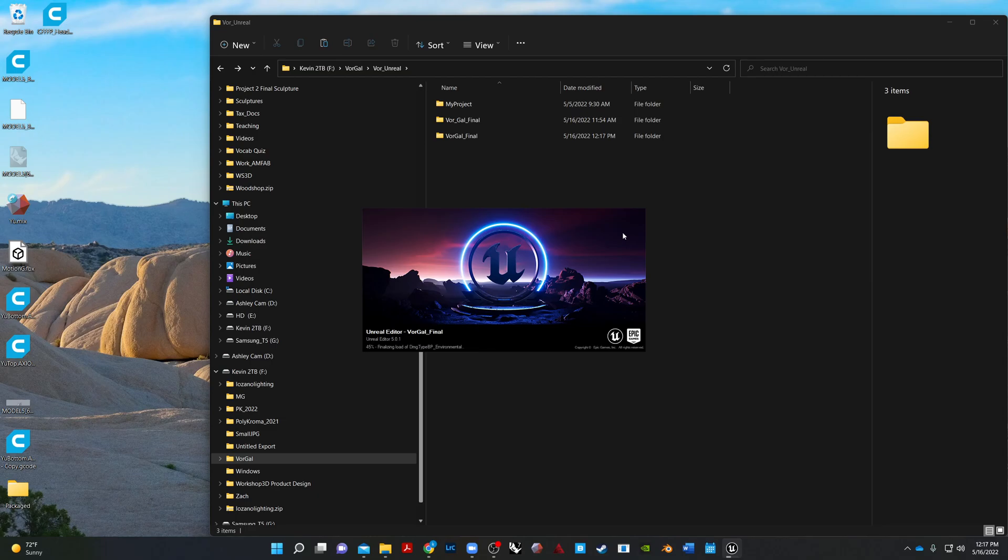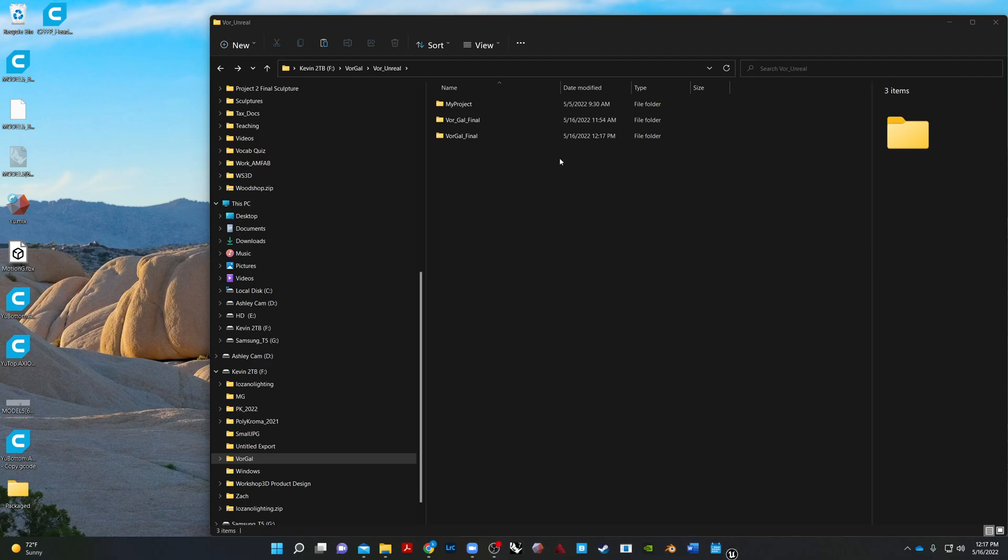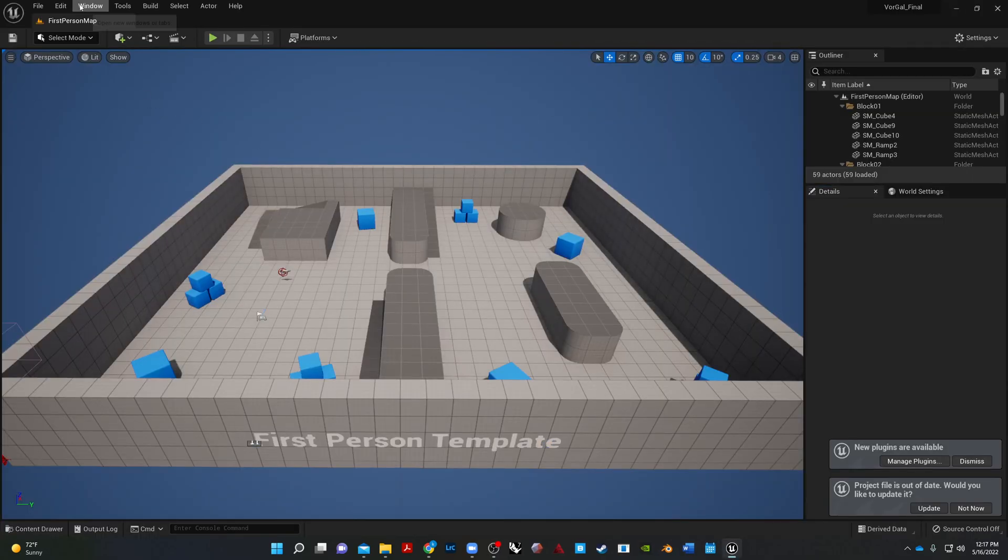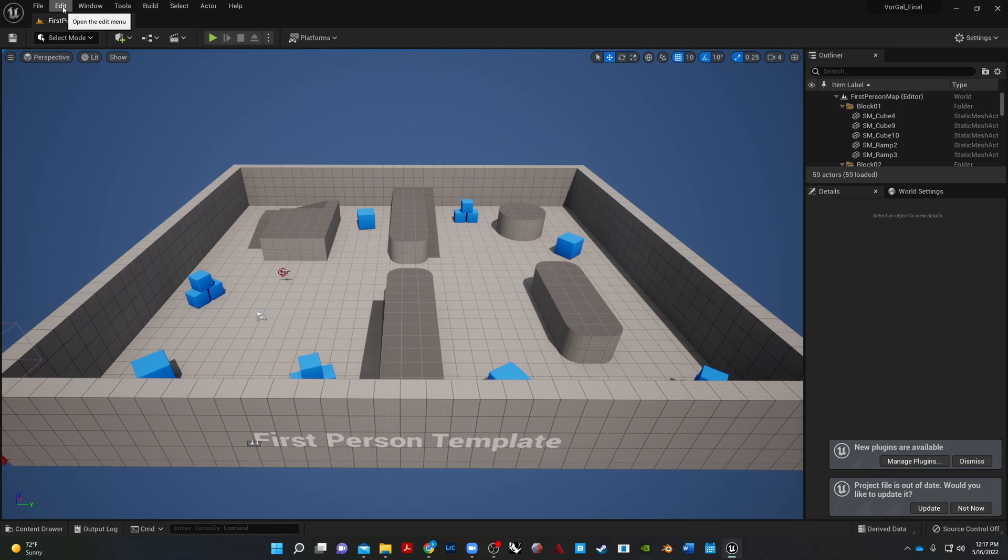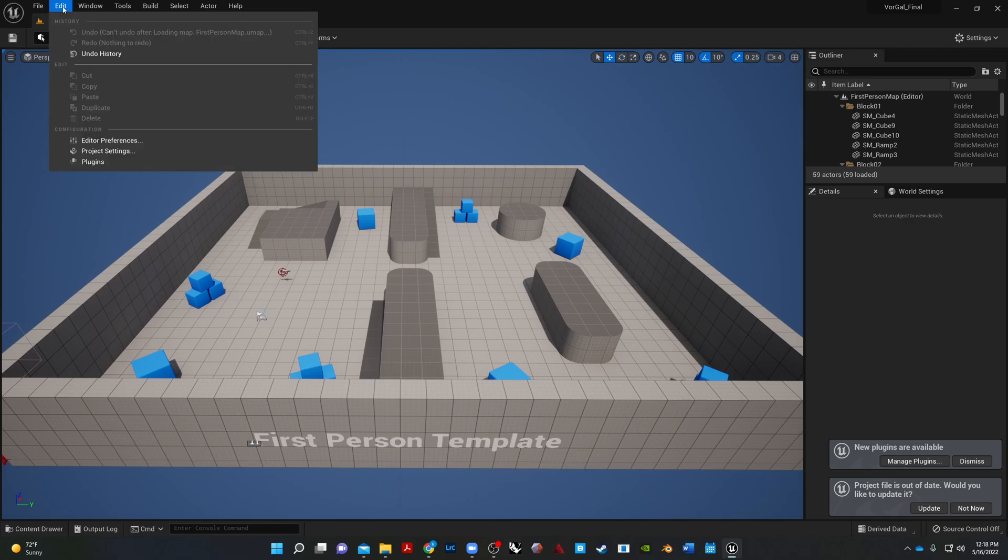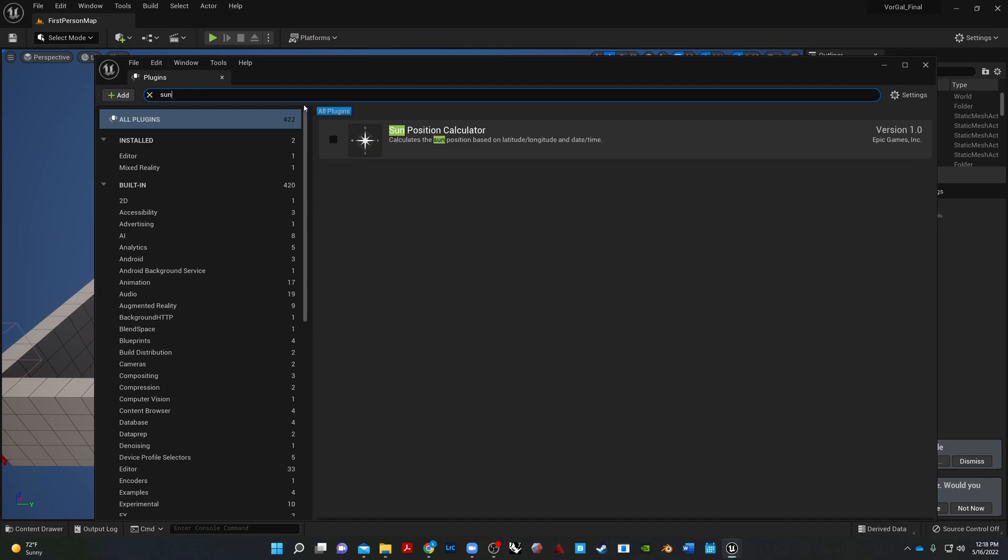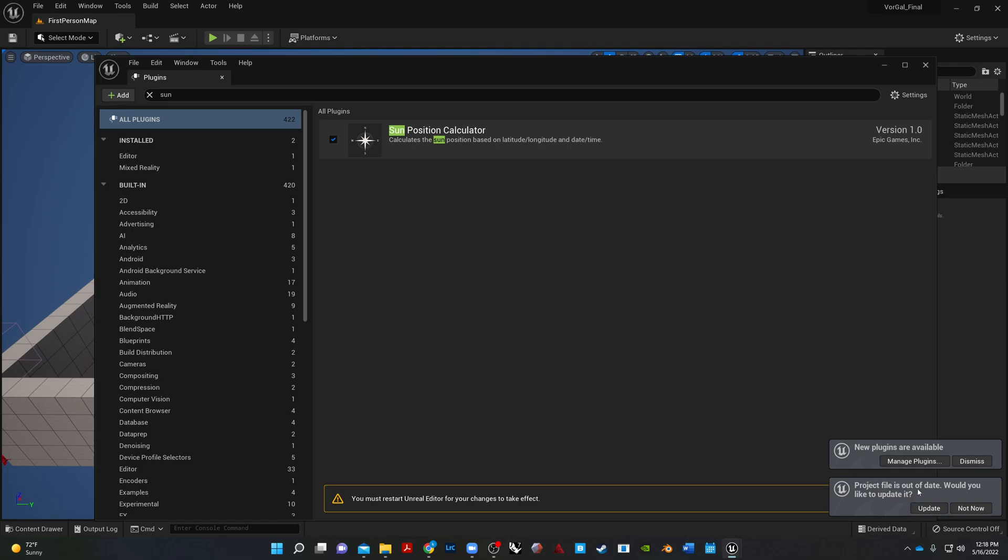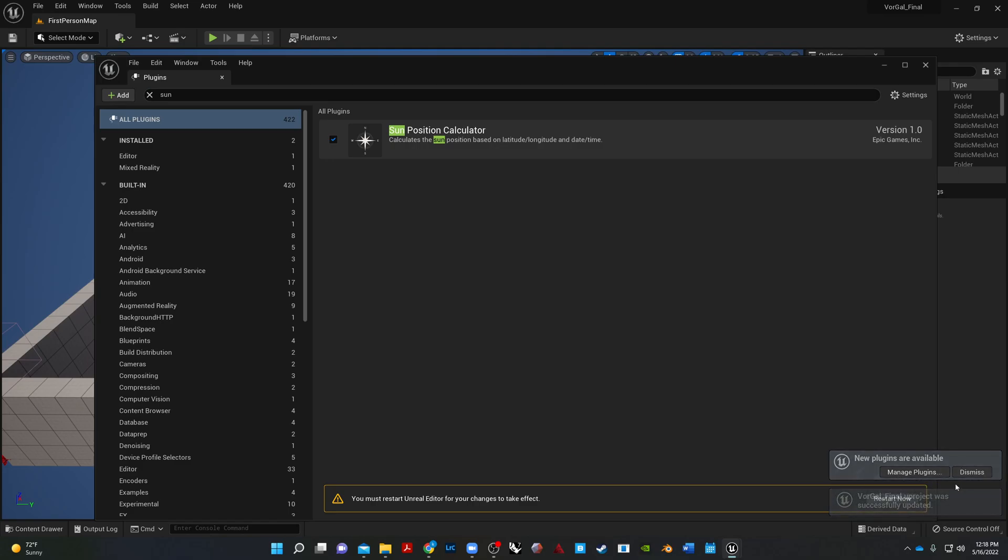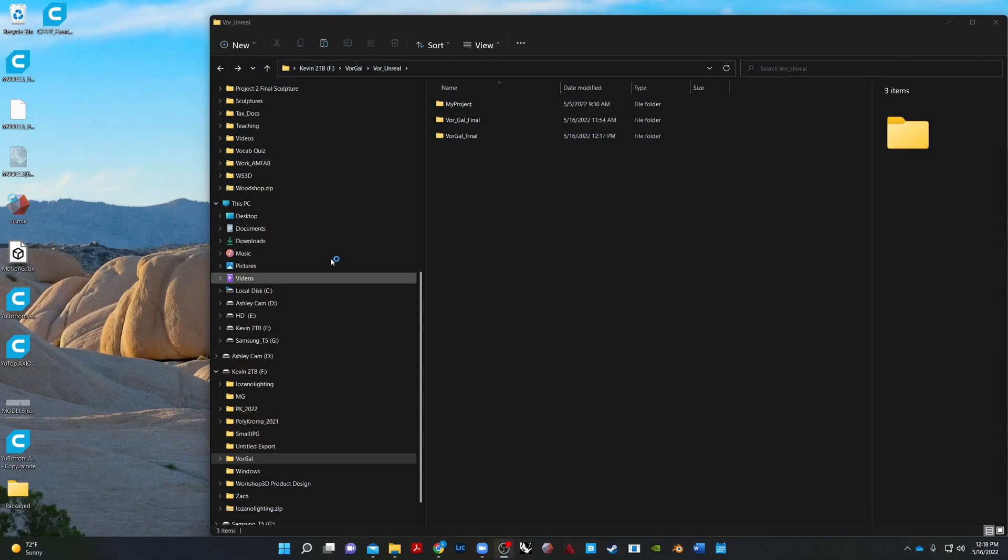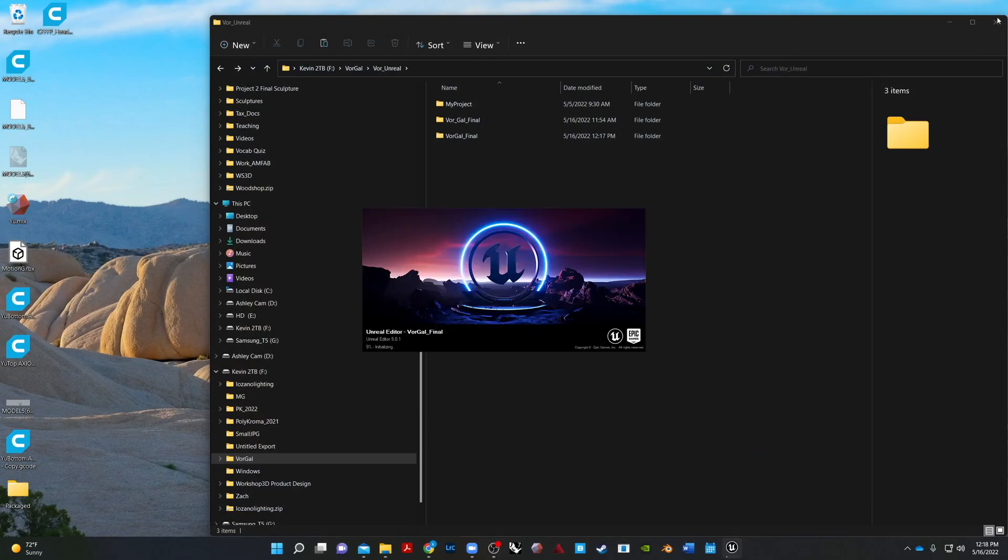Then if you set up your sun and sky with a position calculator through the plugins like I did in mine, you want to go ahead and make sure that you enable that first. So we'll go to plugins, and we'll just type in Sun Position Calculator and check that. And then we'll go ahead and restart it. So we saved it, and now it should open back up again.